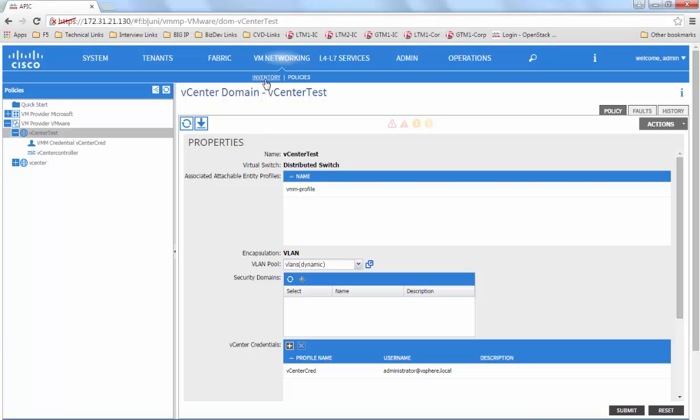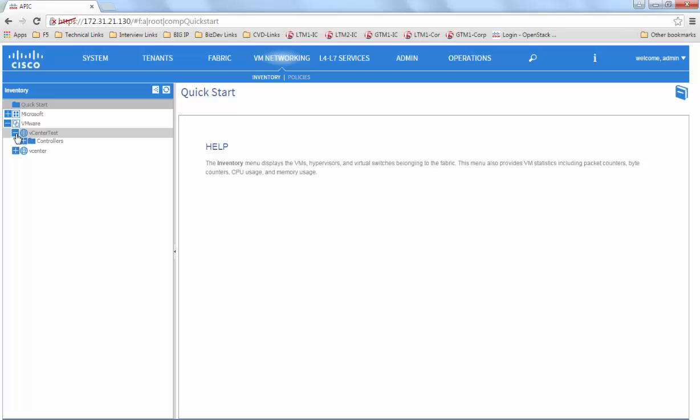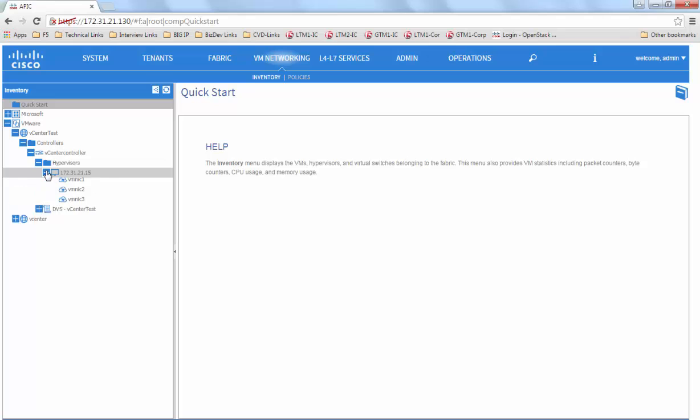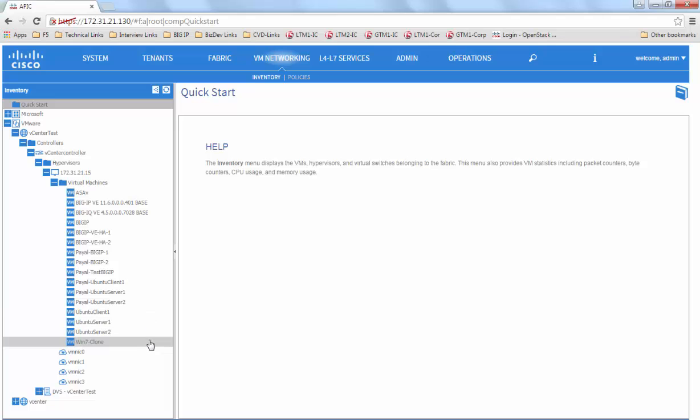Click on the inventory tab, expand VMware, and you will see the vCenter test created. At this point, if your username, password, and credentials are correct, you will see all the data pulled in from your vCenter.